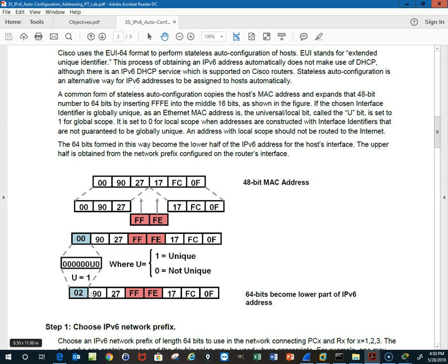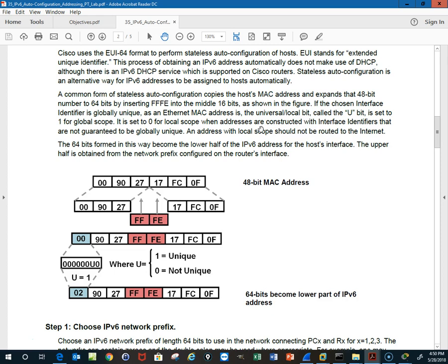In this case, 90. The U-bit is set to one for global scope, set to zero for local scope. When addresses are constructed with interface identifiers that are not guaranteed to be globally unique, an address with local scope should not be routed to the internet. The 64 bits formed this way form the lower half, the host half, of the 128-bit address.